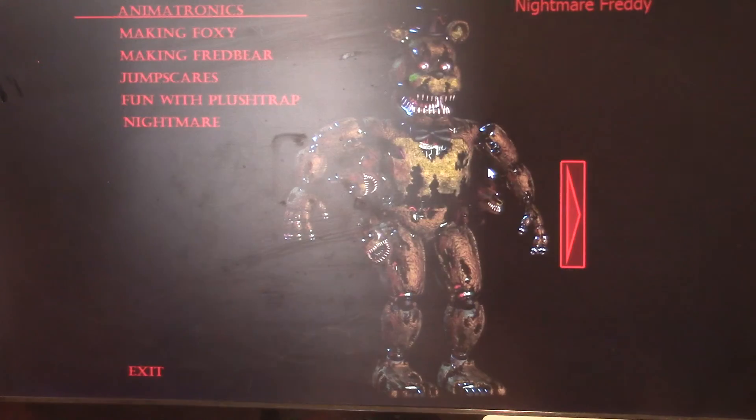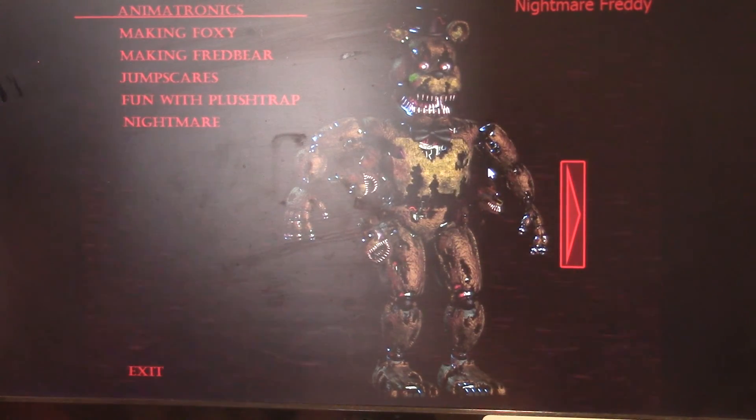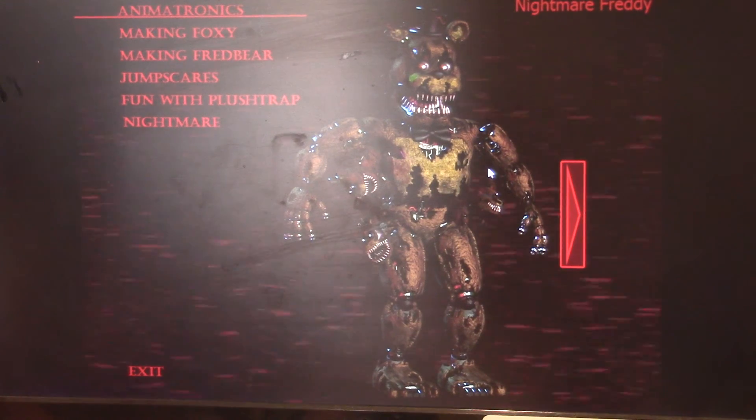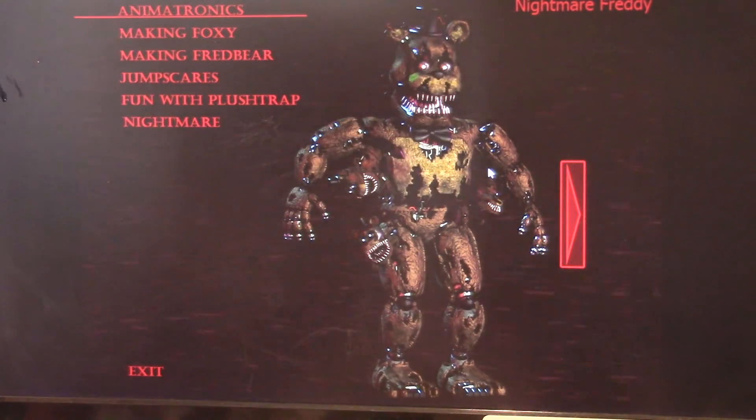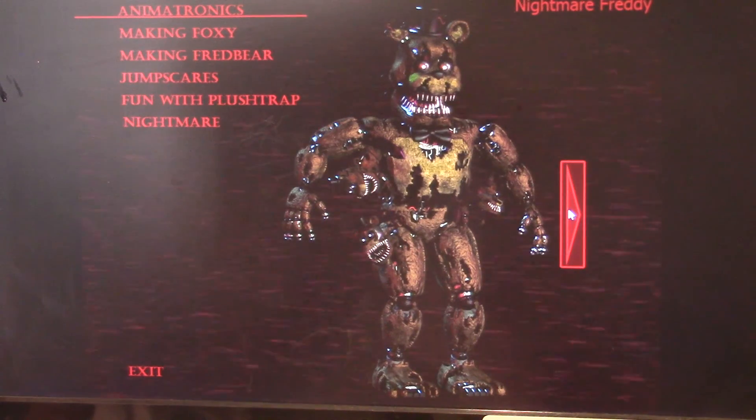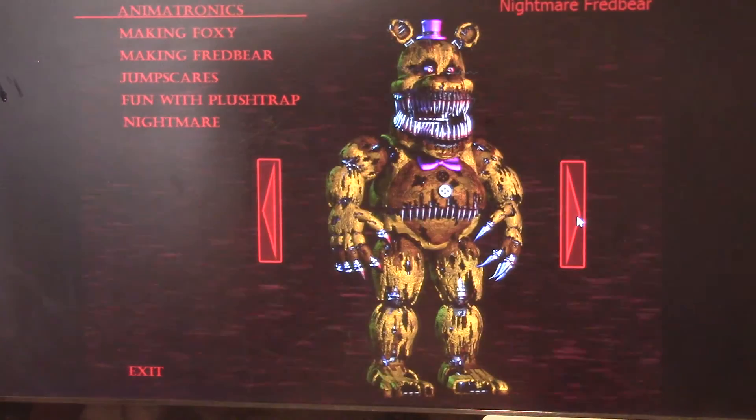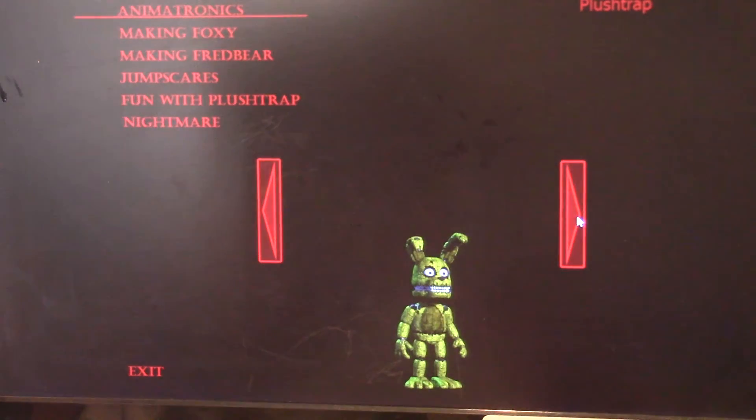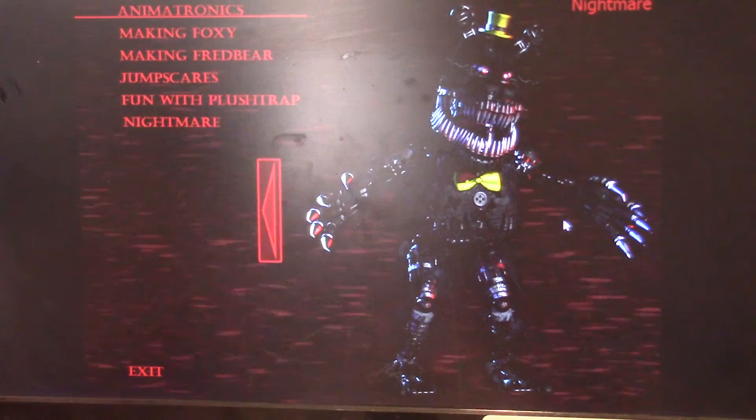That's it for this video guys. I hope you enjoyed Fun with Plushtrap, cause I sure didn't cause I thought I was going to get scared. I thought I was going to get, I can't speak today, I thought I was going to get the paint scared off me. So yeah, that's it for this video guys. Have a nightmarish day.